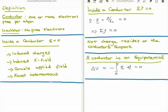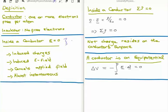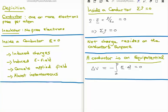The next property is that a conductor is an equipotential, or that the potential throughout the conductor is constant. We know that the potential is minus the integral of E dot dL. Since the electric field is zero inside the conductor, the change of potential is zero, meaning we have an equipotential.